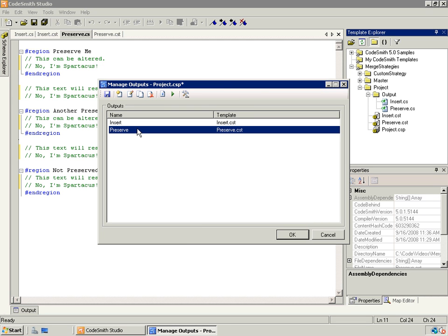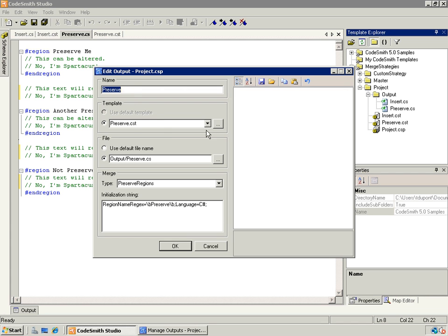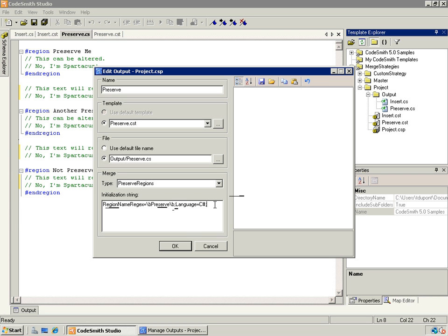For our preserve output, it's remarkably similar — we choose preserve.cst and add a custom output name. Here we choose 'preserve regions' and the initialization string uses 'region name regex equals' instead of just 'region name.' My regex is just 'preserve' with word boundaries around it, then semicolon, language equals C-sharp. It's important to note that this takes a region name regex because it could match multiple regions, as opposed to the insert which targets a single region. If you do not specify a language, it will default to whatever your template's target language is.